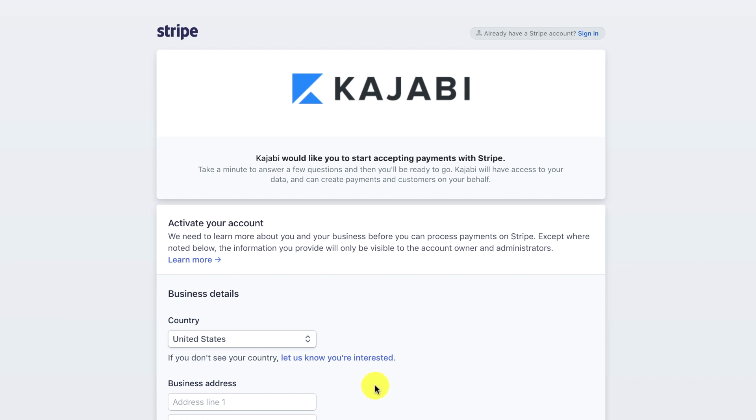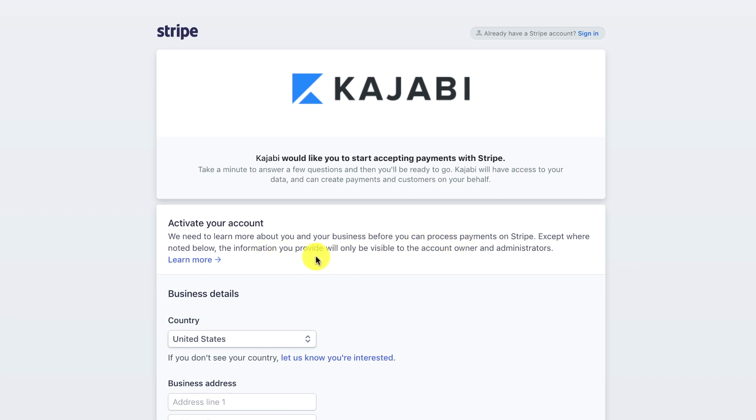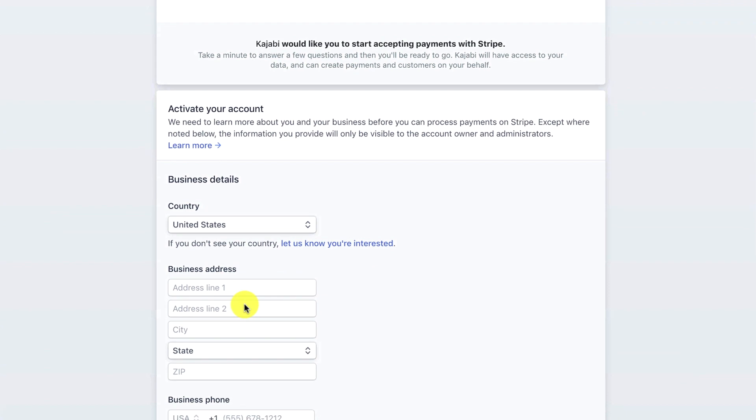It pulls up this application. It says Kajabi would like you to start accepting payments with Stripe. Take a minute to answer a few questions and then you'll be ready to go. Kajabi will have access to your data and can create payments and customers on your behalf. It says activate your account. We need to learn more about you and your business before you can process payments on Stripe. Let's just go through this real quick.